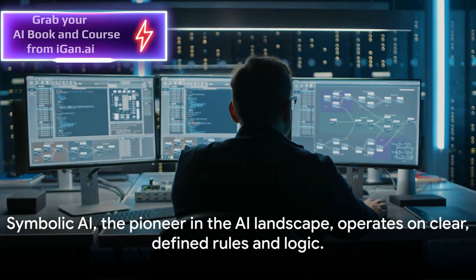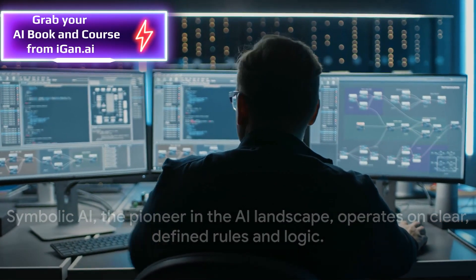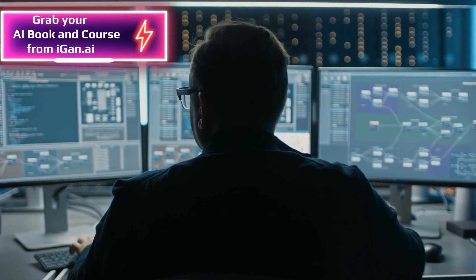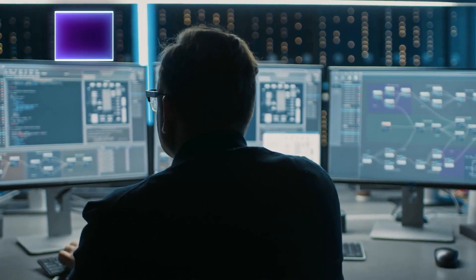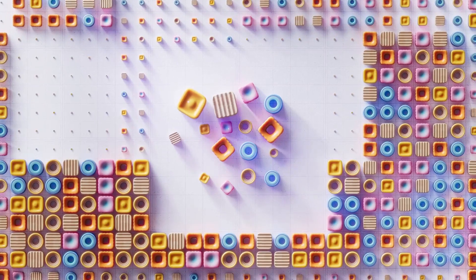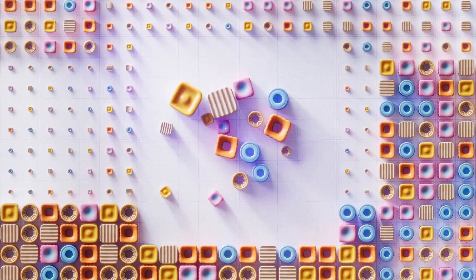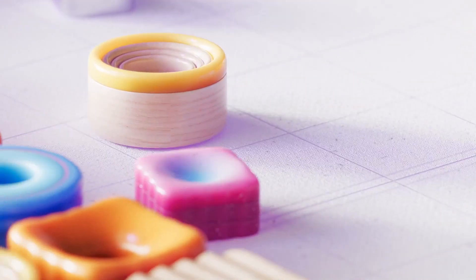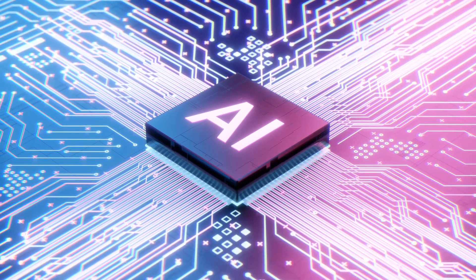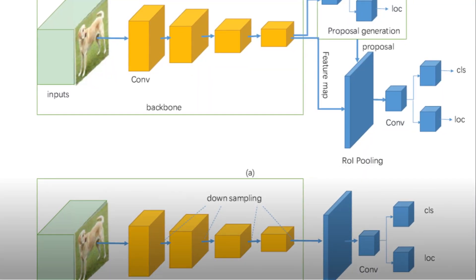Symbolic AI, the pioneer in the AI landscape, operates on clear, defined rules and logic. These expert systems emulate human decision-making based on a predefined set of rules and knowledge. But how does this approach differ from the AI we commonly talk about today?